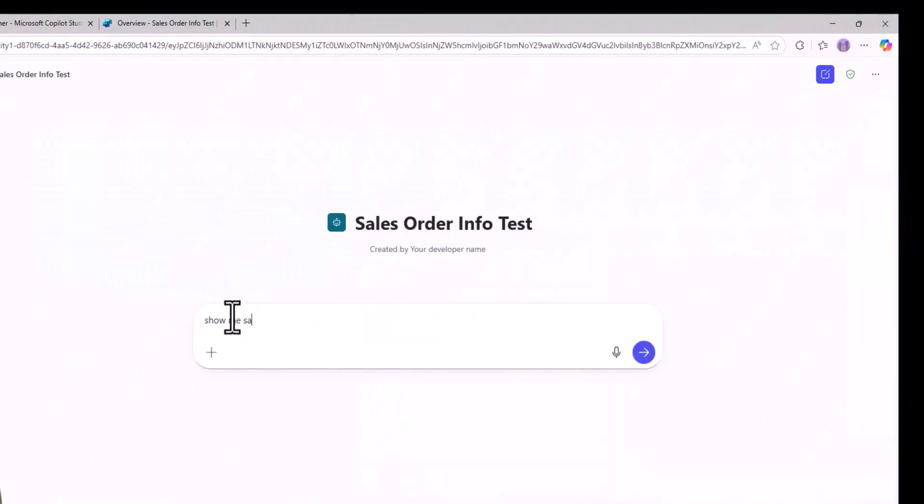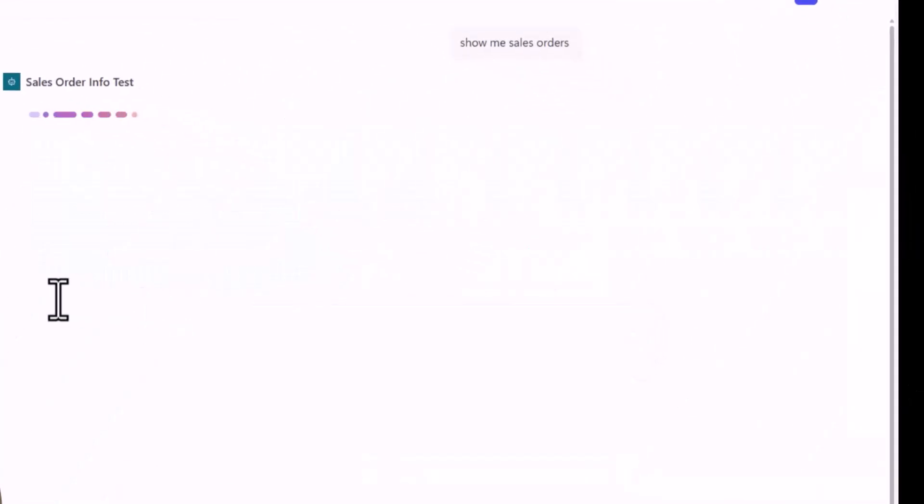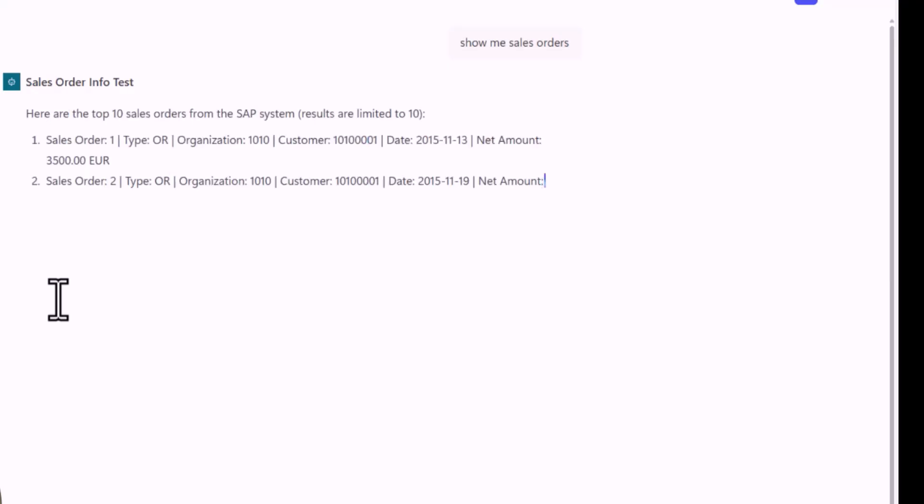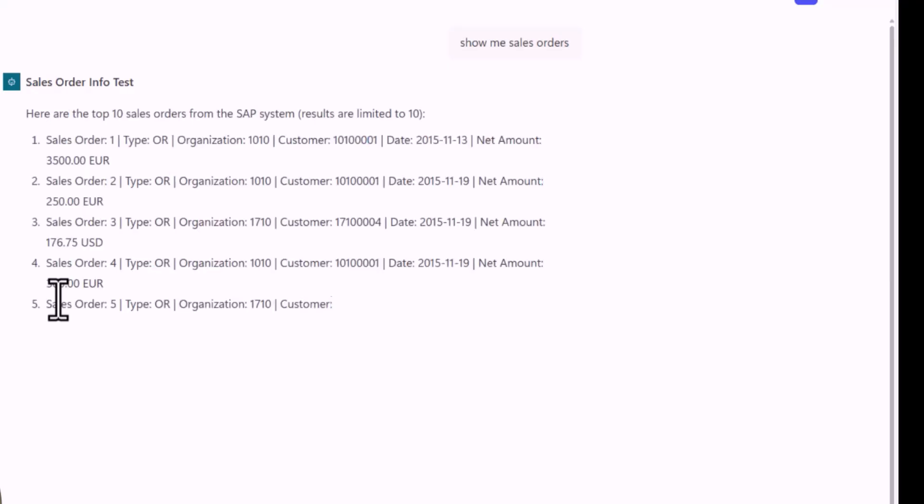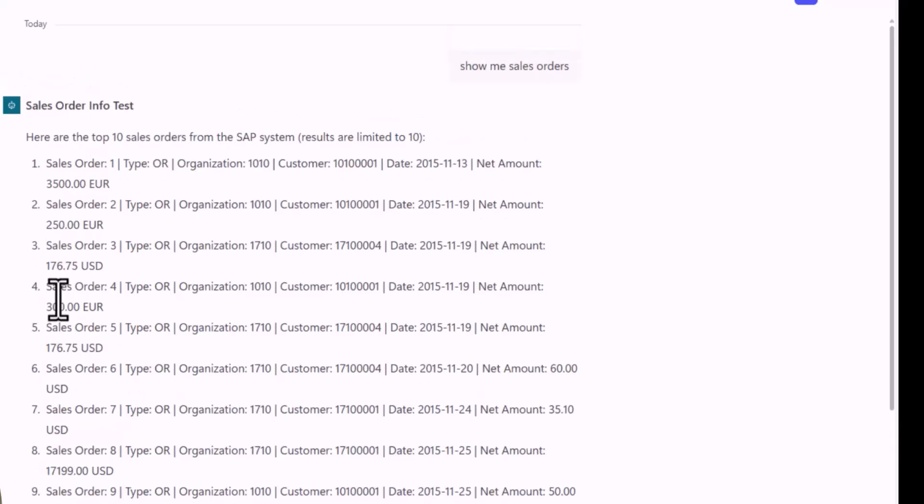Now obviously all of this can also be deployed to Teams, to Microsoft 365 Copilot. With this, you can enable your end users to explore SAP data directly from Teams and Copilot. Thank you very much for watching.